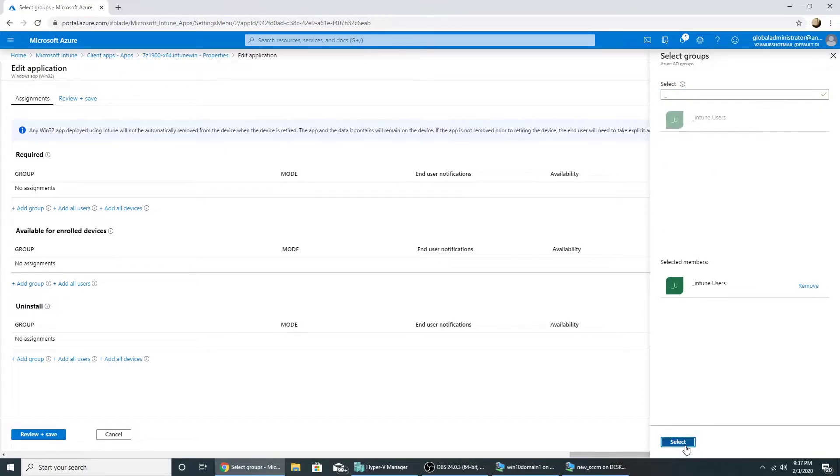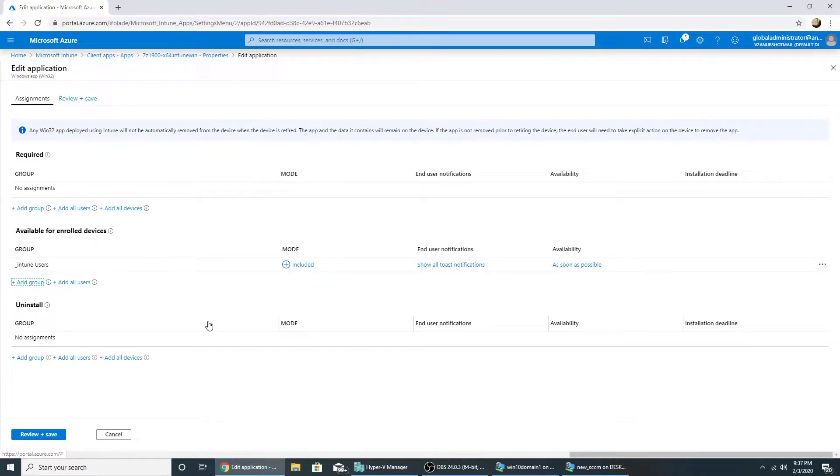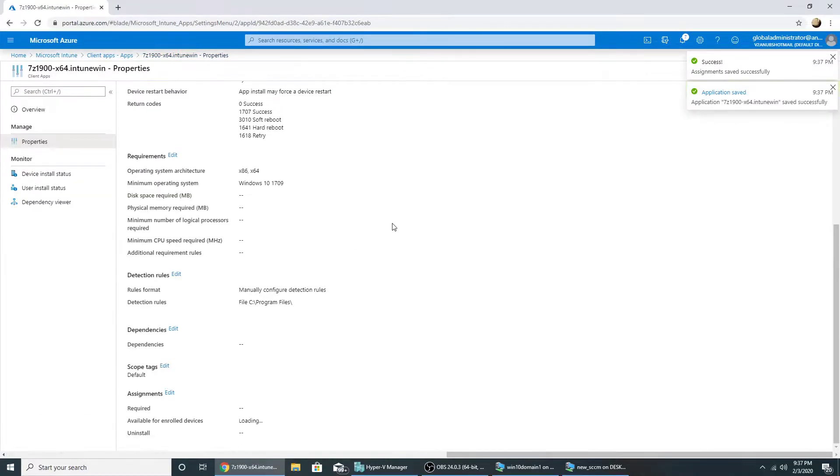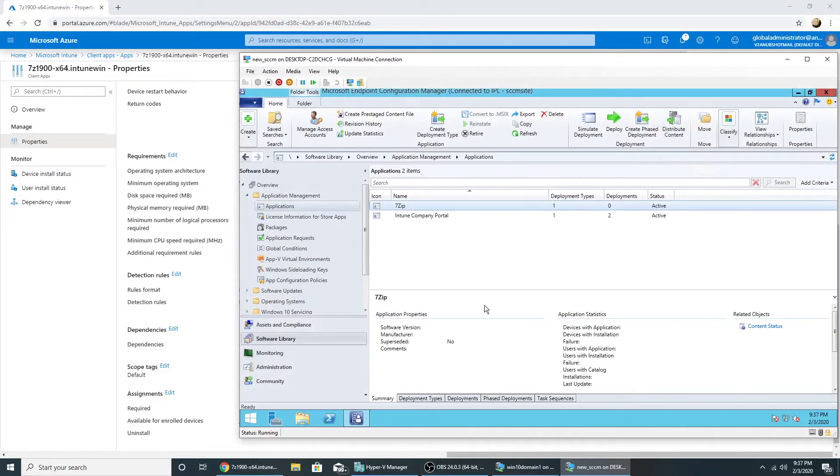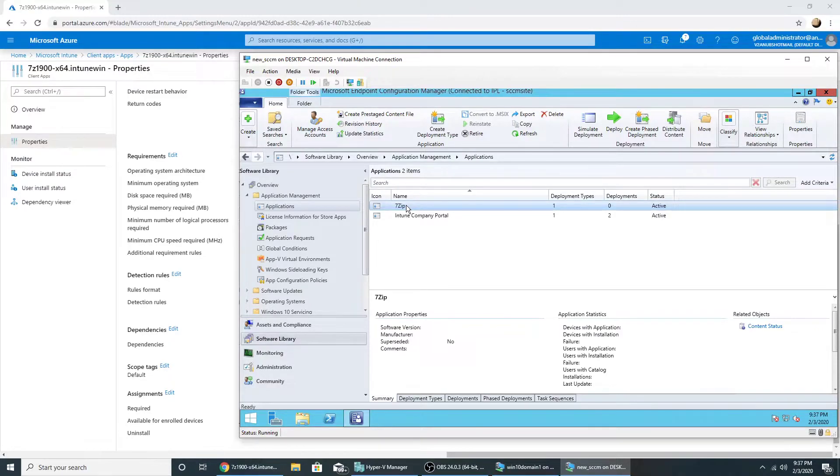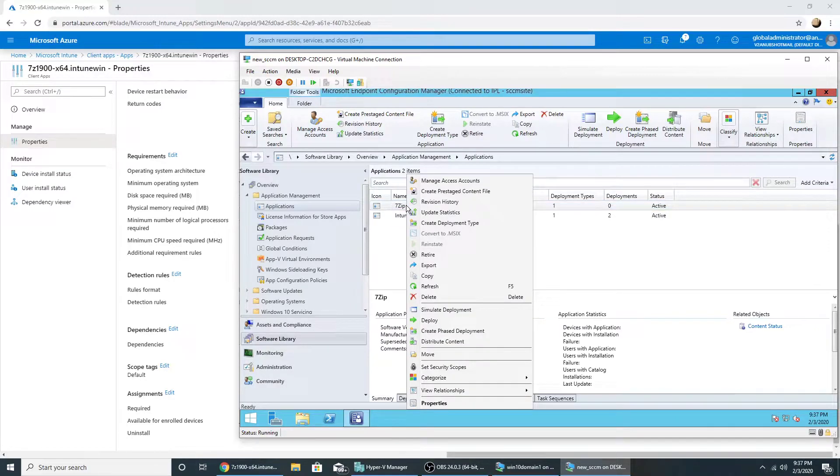Okay, similarly I have created the 7-zip app in my SCCM as well. So I'm going to deploy this so that it should appear in software center.